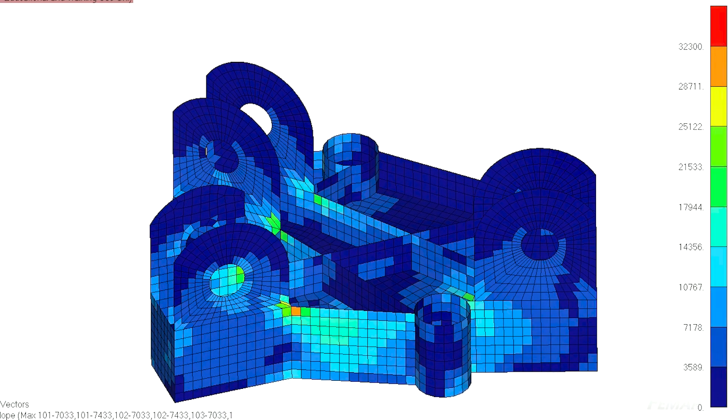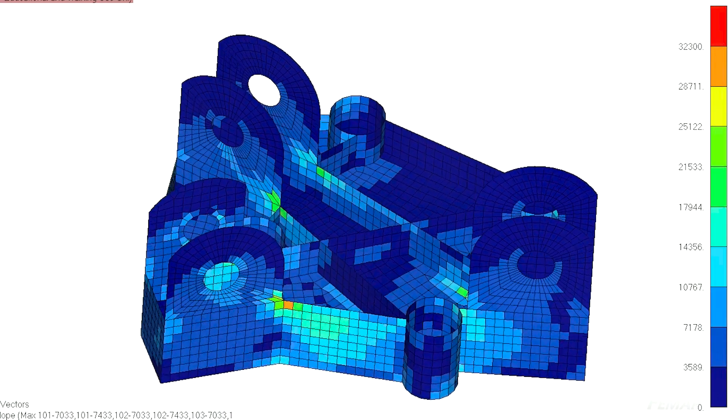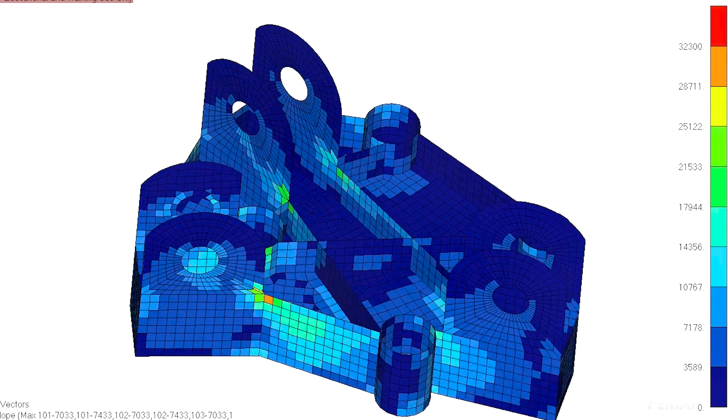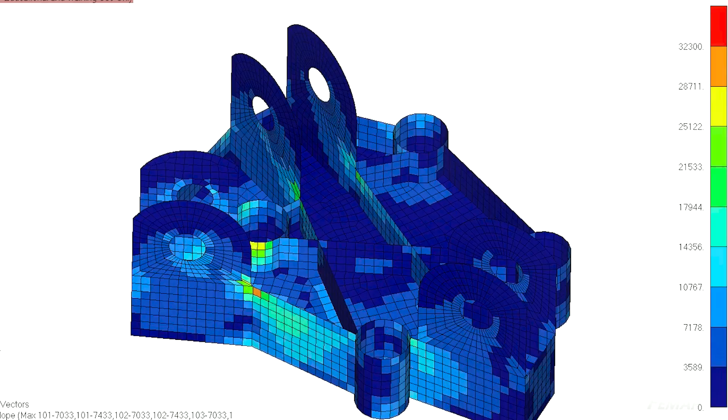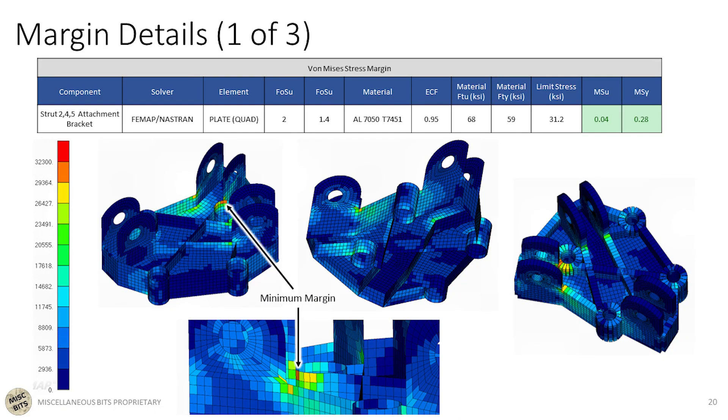Okay, with the finite element analysis all wrapped up, we can write the final stress margin, which you saw in the beginning. Also, in case you're unfamiliar with the concept of margins, it's basically how close you are to failure with the factor of safety already baked in. Greater than zero is good and less than zero is bad.